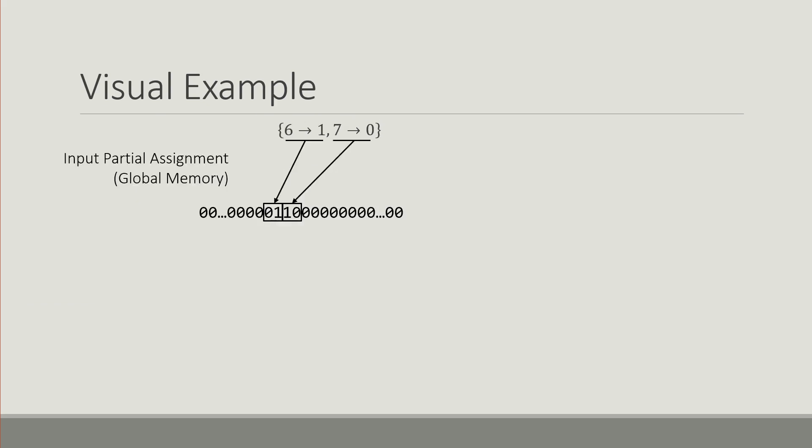In terms of representation, the input partial assignment is stored in global memory and is represented as a vector of bit pairs where the values 0,1 represent true. So setting the variable 6 to true would have 0,1 at the respective index.